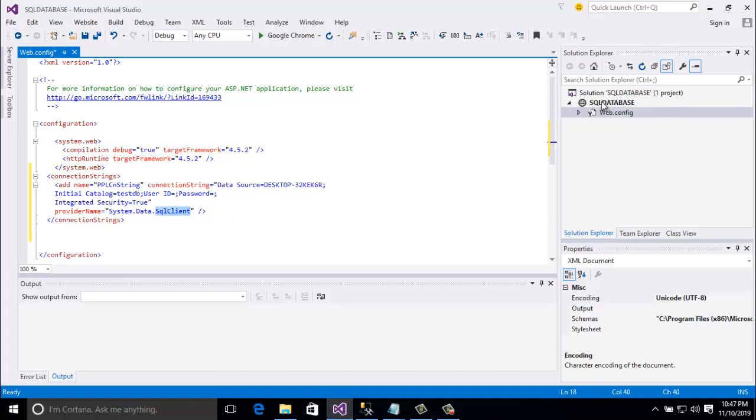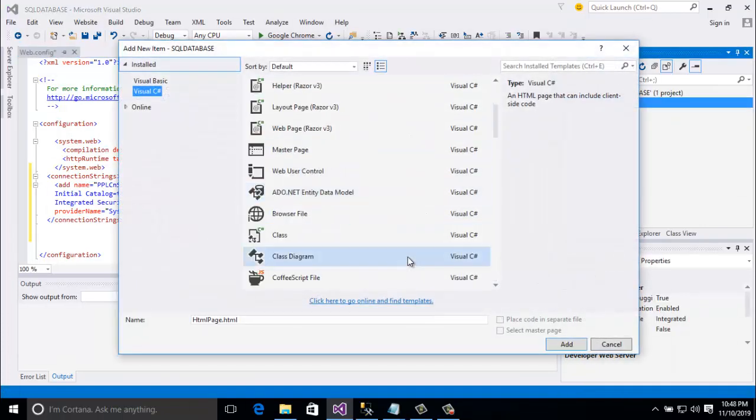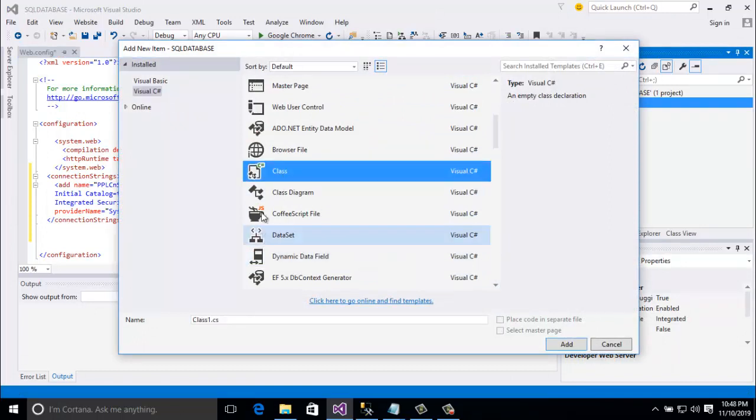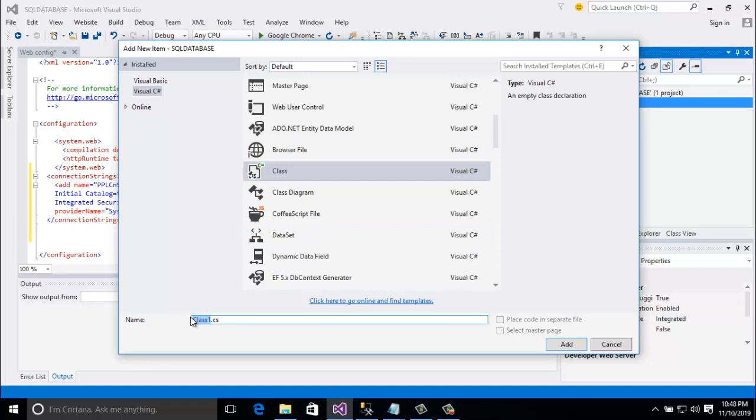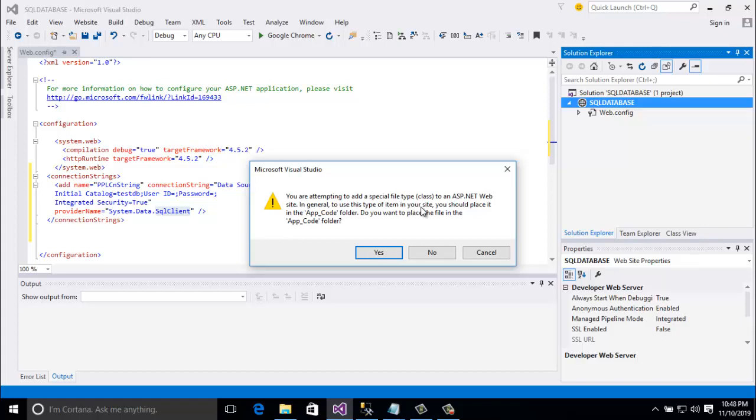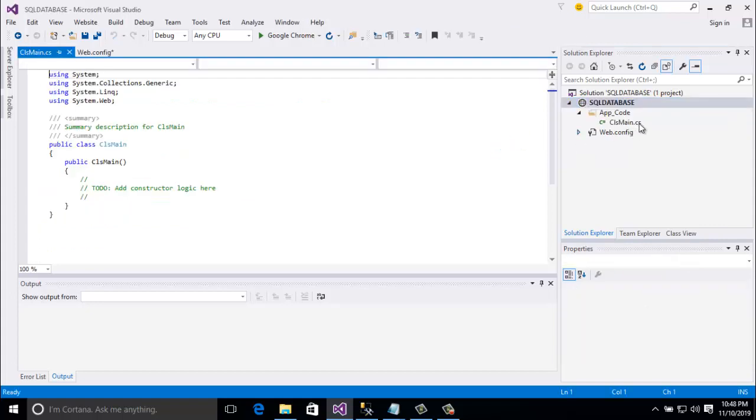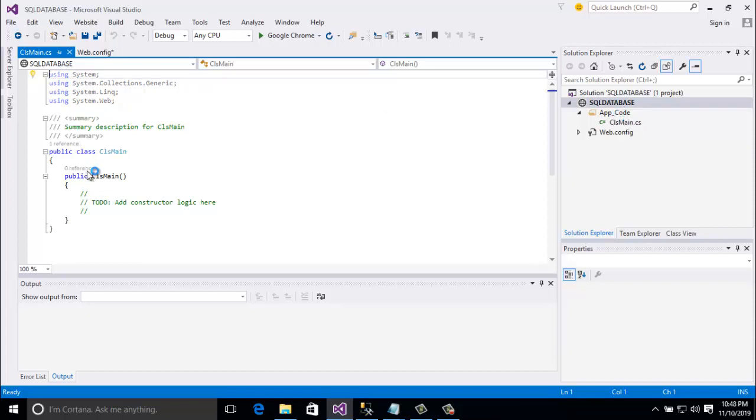Now I am going to add a class because I want to show you database connect with a class. I am going to select class and giving a name cls main. If you want you give any name. So here you are attempting to add a special file type class to an ASP.NET website. To use this type of item in your site you should place it in the app code folder. So do you want to place the file in the app code? Yes. Ok guys here you see the app code folder and already created class cls main.